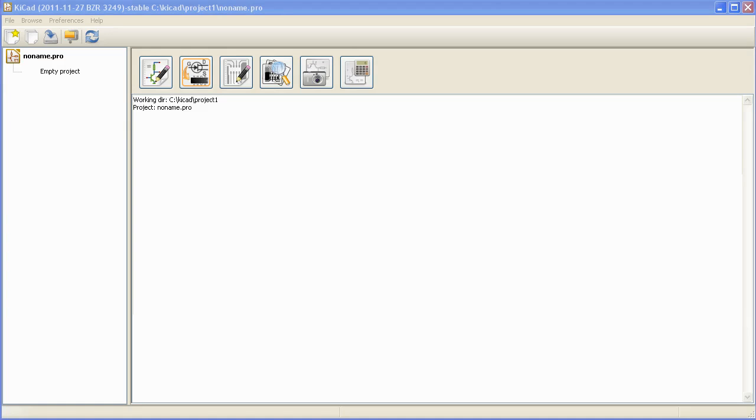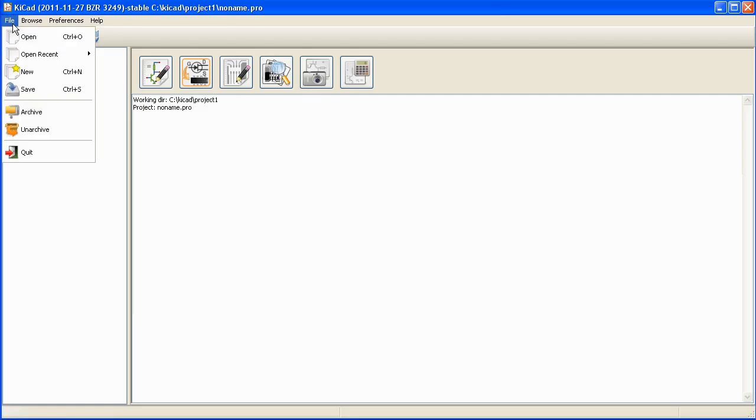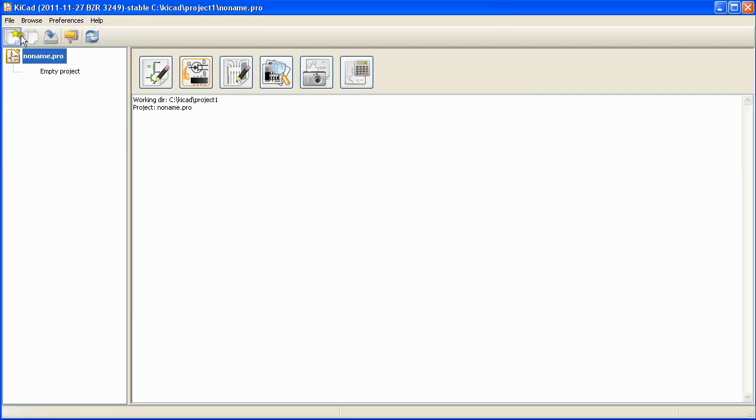Now let's take a look at how to create a project in KiCad and add schematic and design layout files to that project. To create a new project go to the file menu and select the new option or click on the start a new project icon on the toolbar.